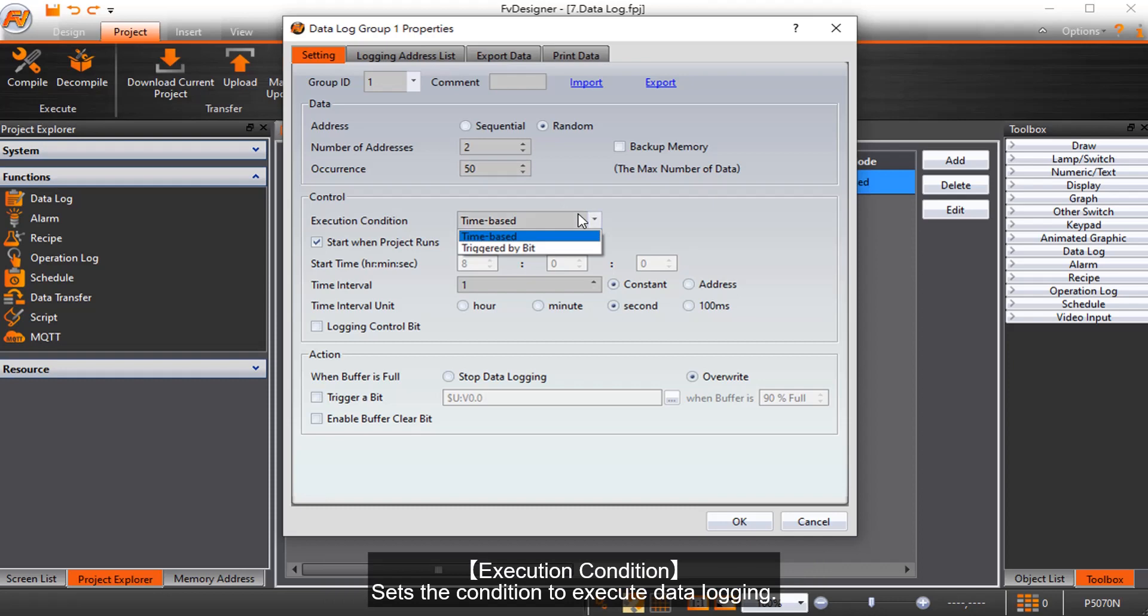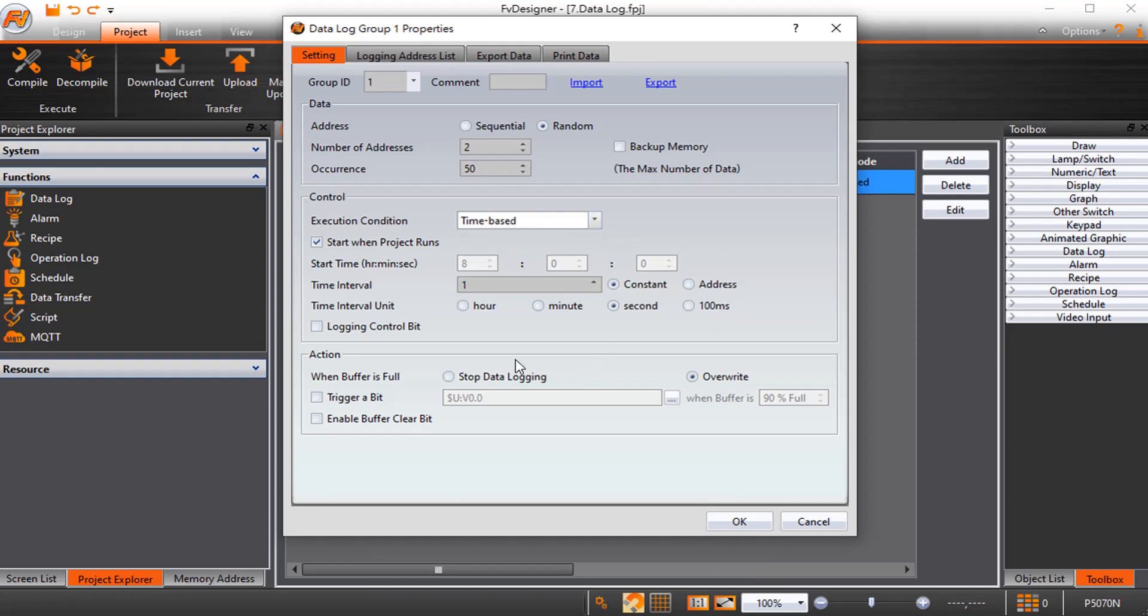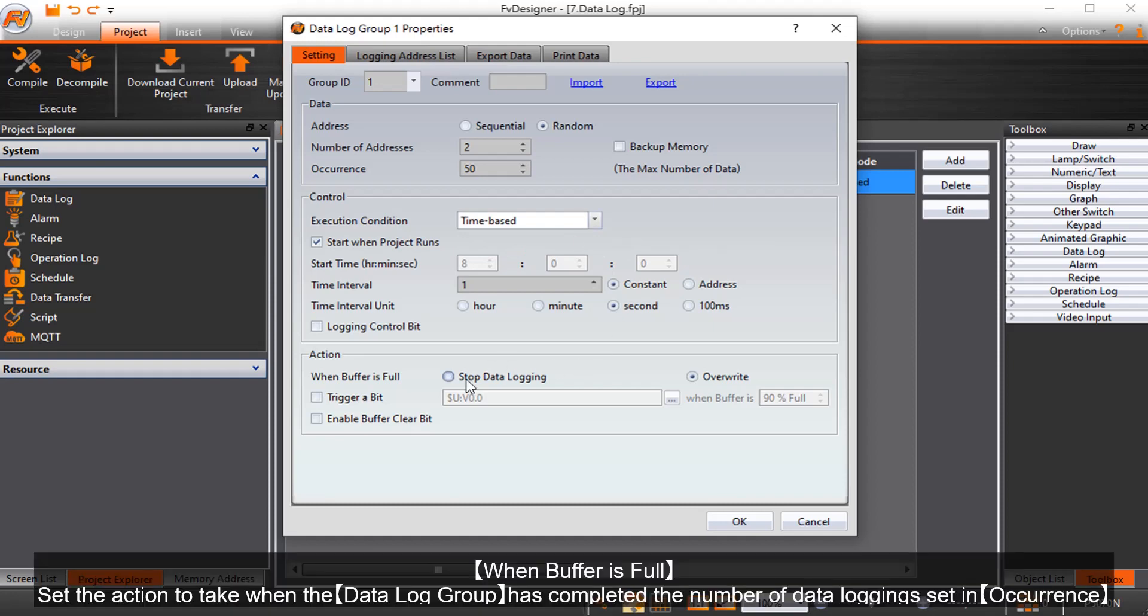Execution condition sets the condition to execute data logging. When buffer is full, set the action to take when the data log group has completed the number of data loggings set in occurrence.